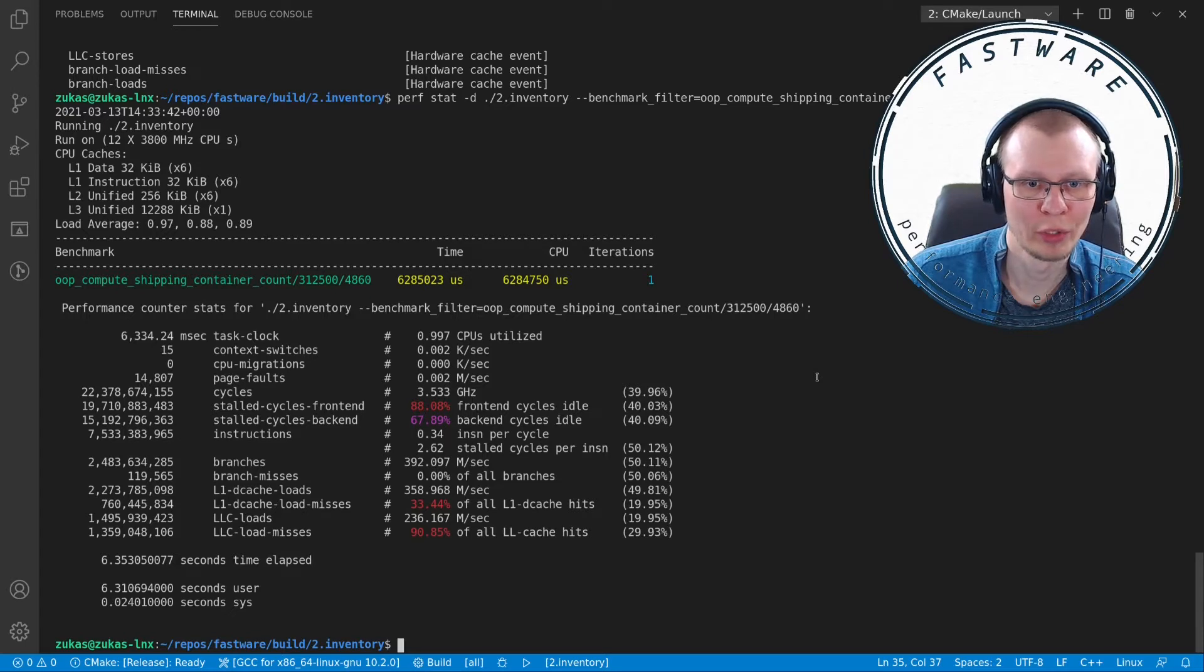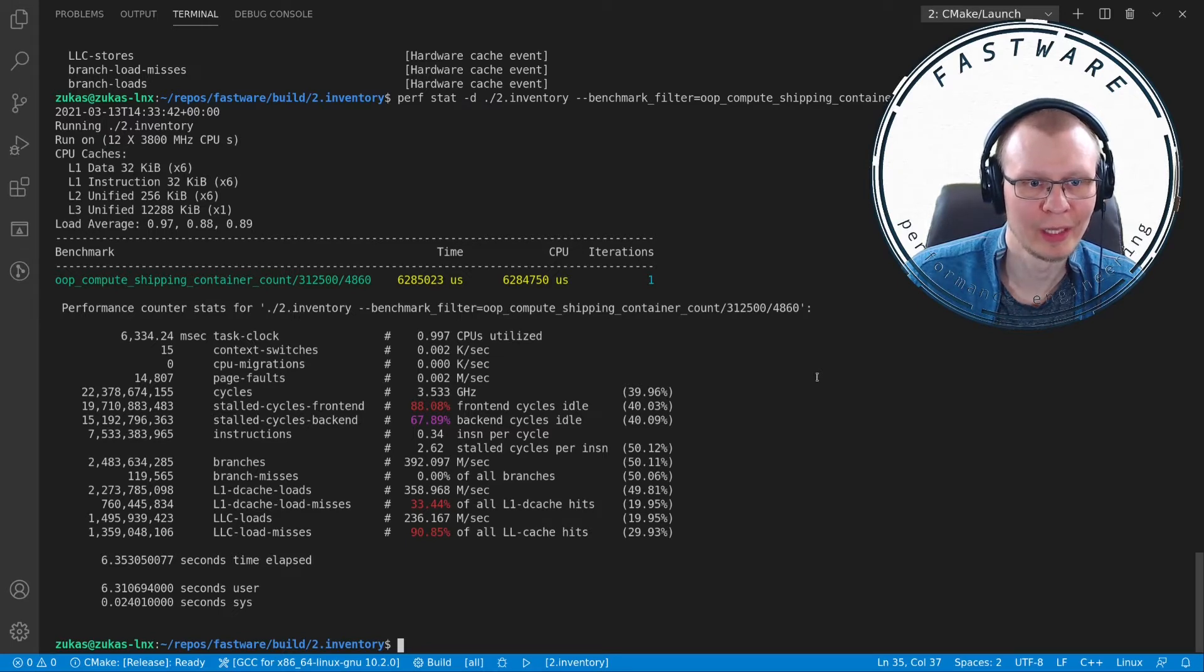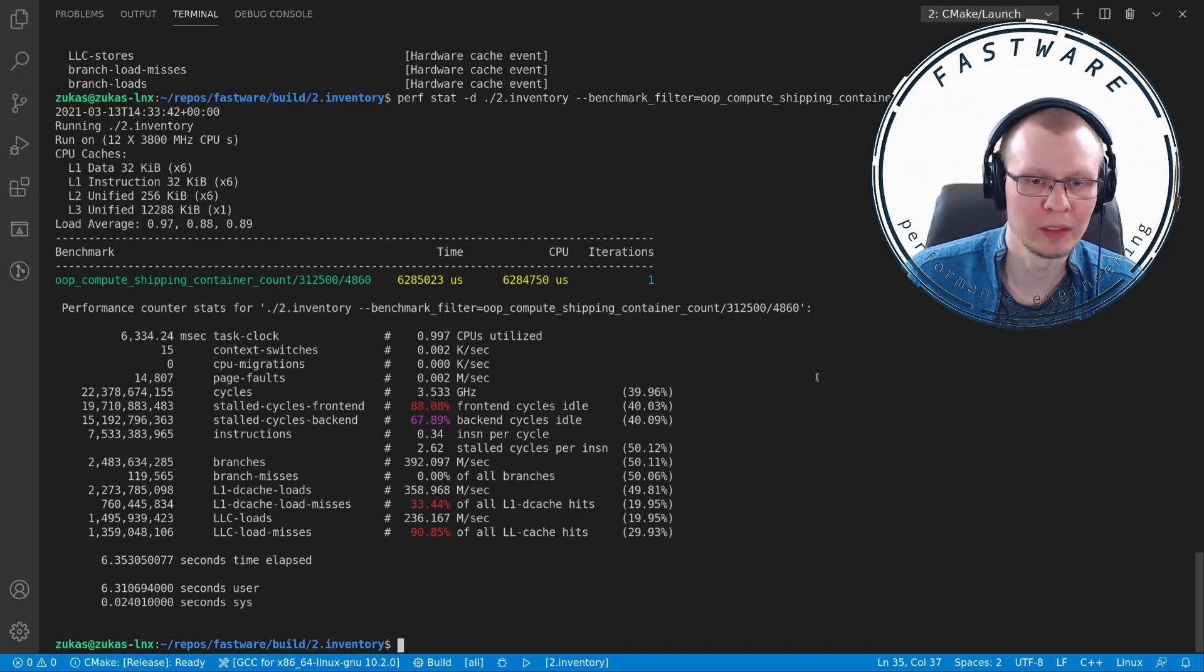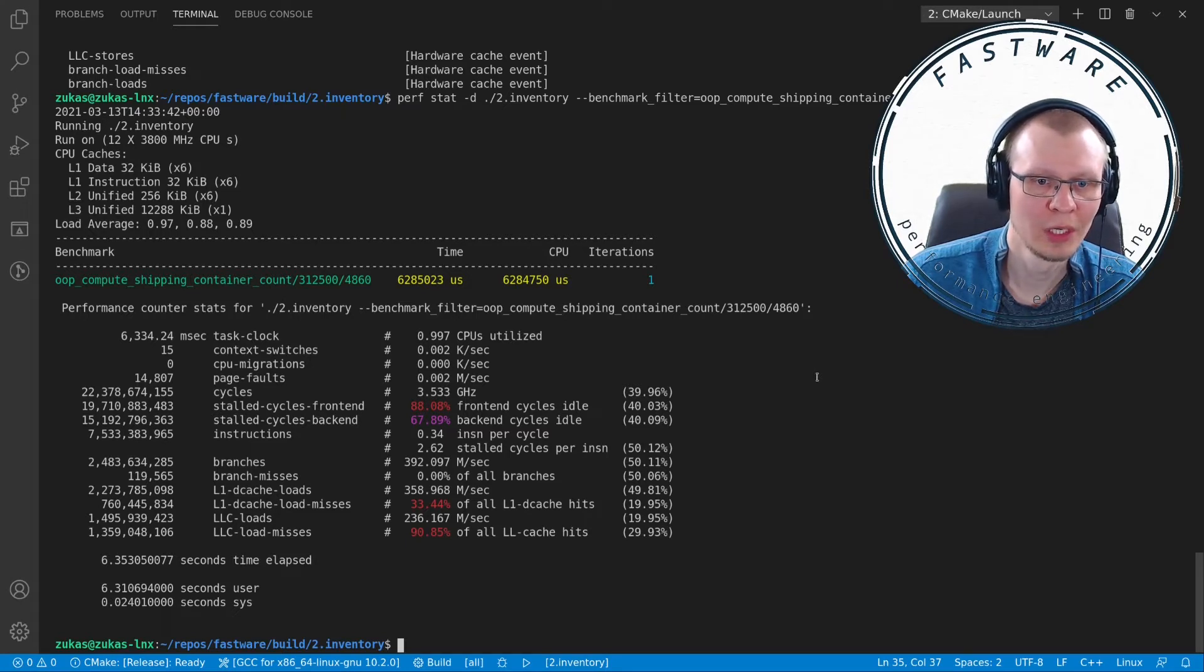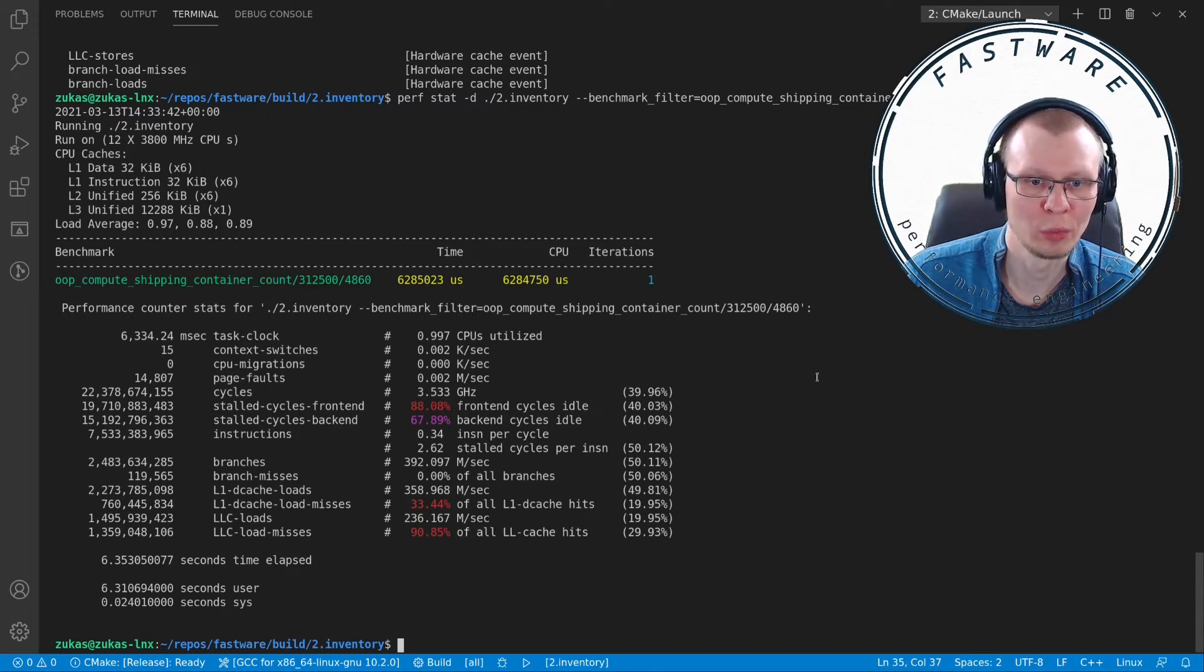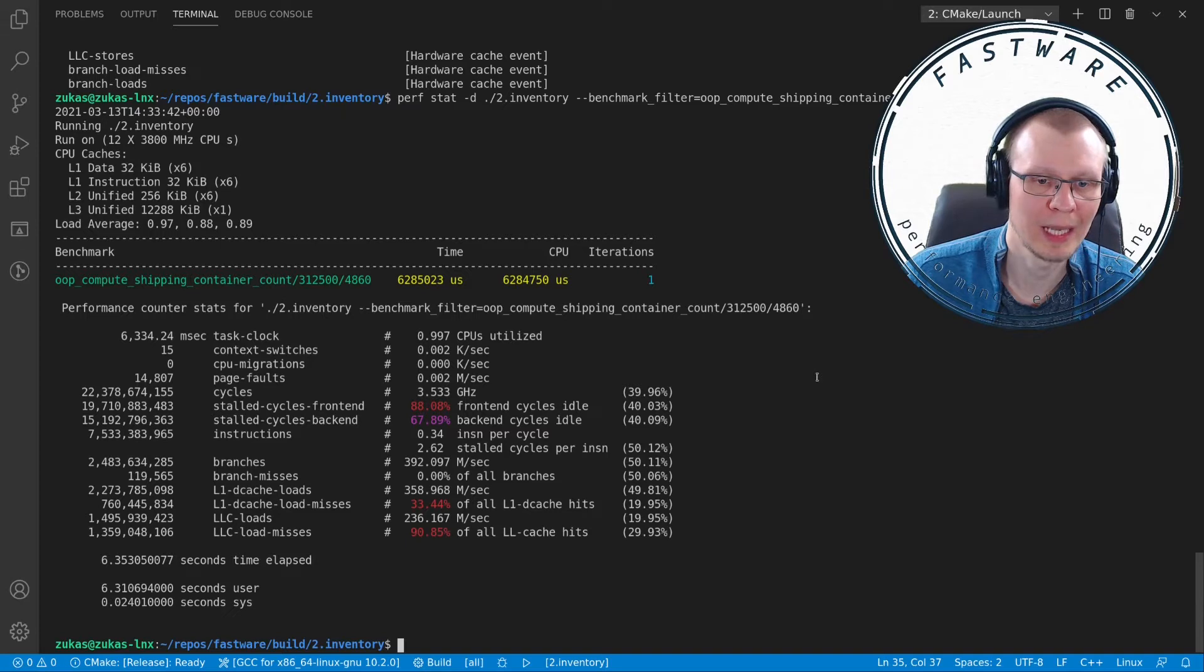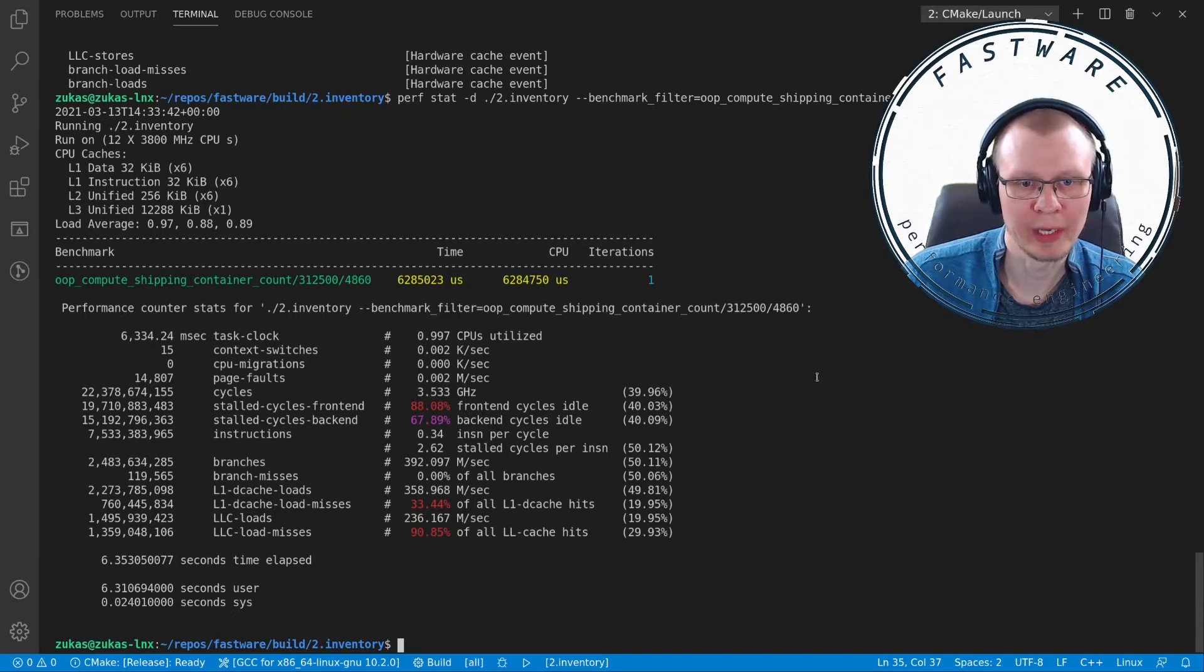Here we see page faults, cycles—look at that, we execute 22 billion cycles to execute this program. We have stalled cycles for both front end and back end, then instructions, branches, branch misses, L1 dcache loads and load misses, LLC loads and LLC load misses. LLC stands for last level cache, which in my case is the L3 cache.